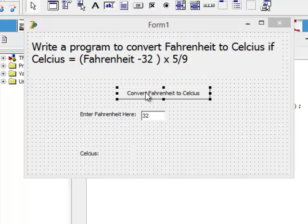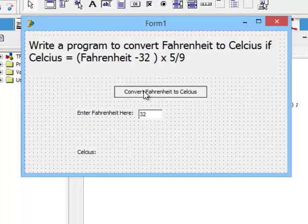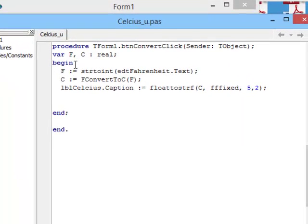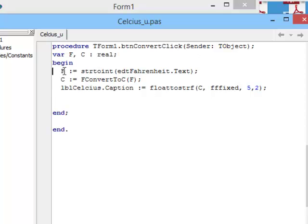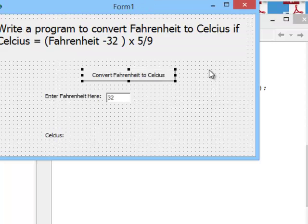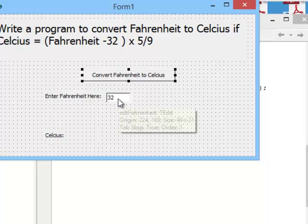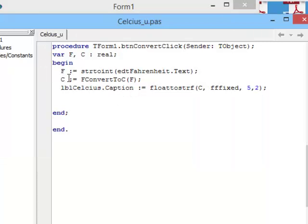Now, let's have a look at how I did this using a function. So, I have two variables, f and c - f for Fahrenheit and c for Celsius. And f is equal to string to int. So, I get f from the text box, that one over there. Now, c is equal to f convert to c of f. So, this is my function.